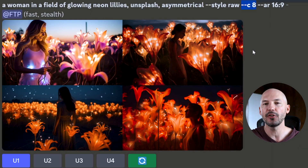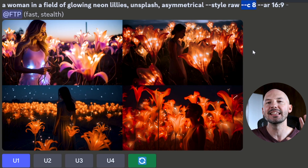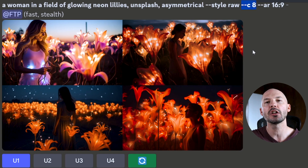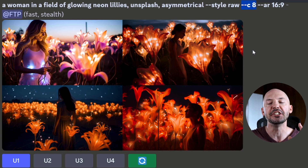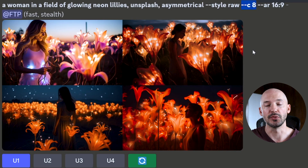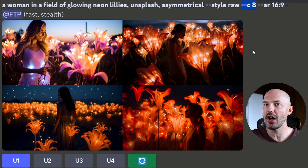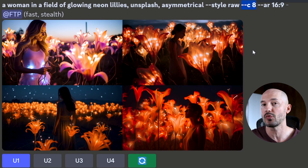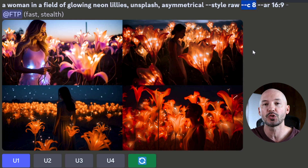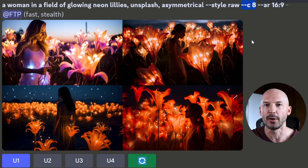The other parameter you should include when searching for one special picture is the chaos value. At default it's zero, meaning the entire grid will look roughly the same — not much variation between each image. With just a little bit of chaos, we can start a deeper exploration of a prompt. Chaos goes from zero to 100; I don't recommend anything over 15 or 20. Chaos 8 seems to be my sweet spot, giving us just enough variety to have a good chance of finding what we're looking for.